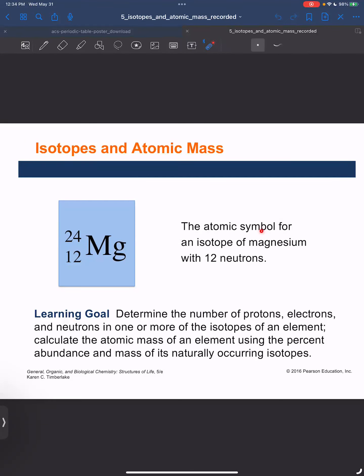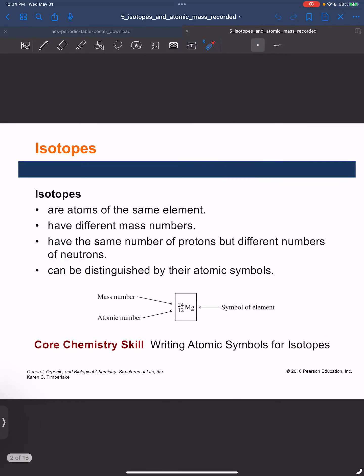In this video, we will be working with the atomic symbol. This is showing you an example of an isotope of magnesium which has 12 neutrons. So what is an isotope? Isotopes are atoms of the same element. They have different mass numbers, so they have the same number of protons because it's the same element, and each element has a unique atomic number.